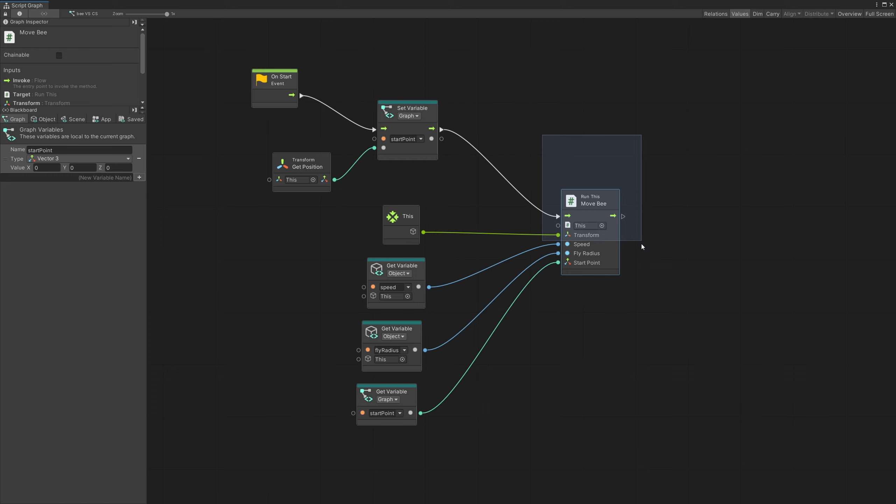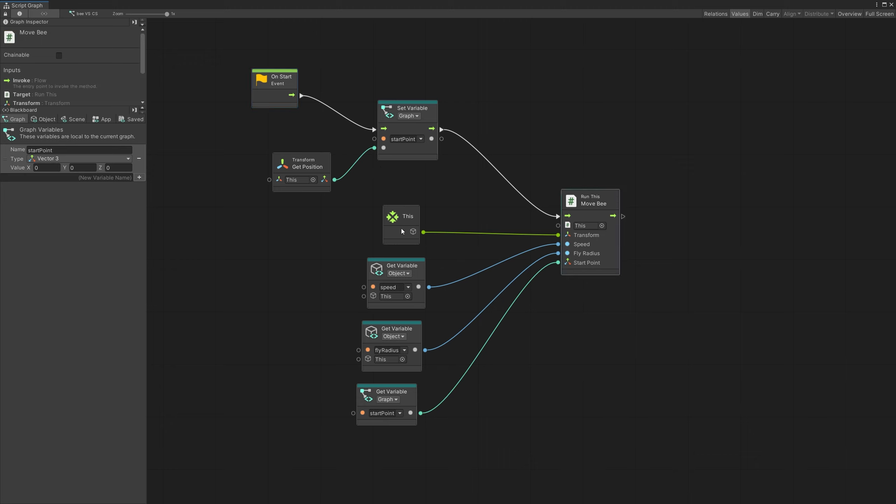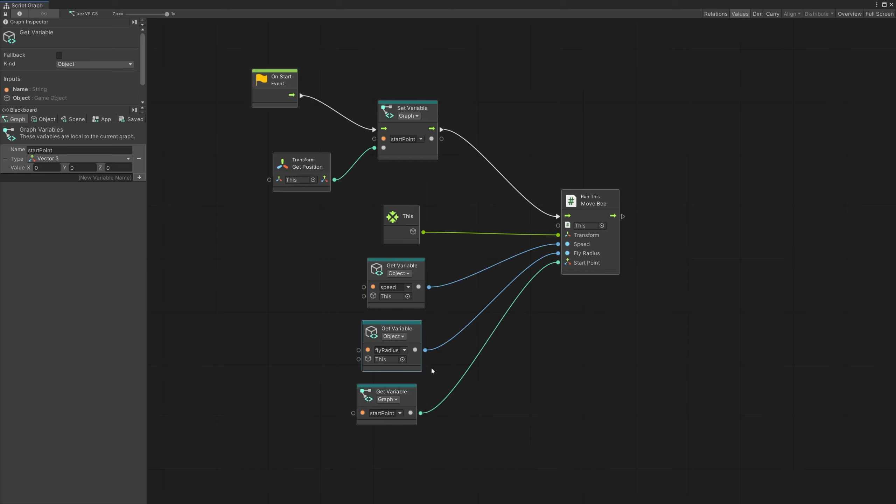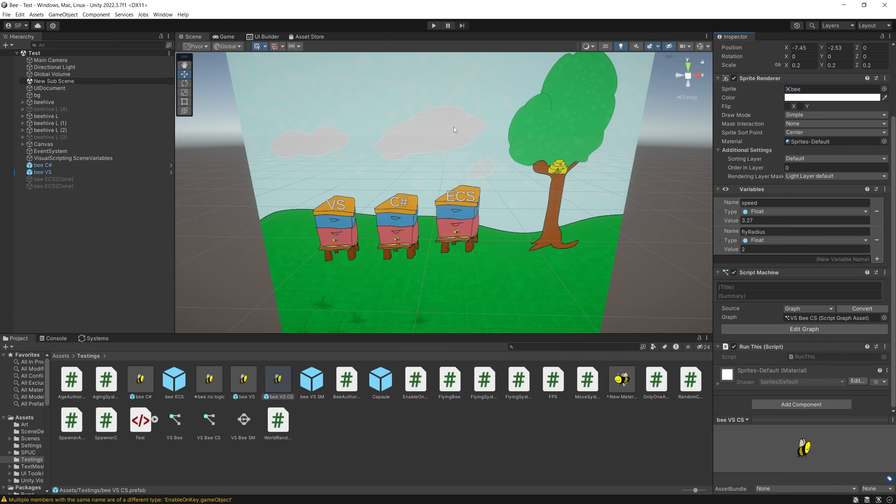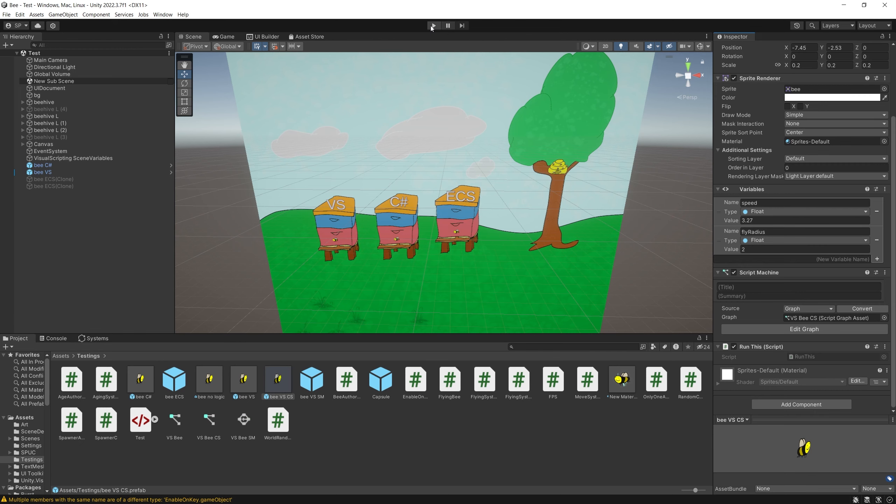Right here, here's the run this, move bee script. And now what I do is on start, I set the start position, which is the configuration of this game object. And then I trigger the move bee, passing all of the information that I need to start the bee moving. So passing the speed, fly radius, and the start point. And after that, the bee starts moving.